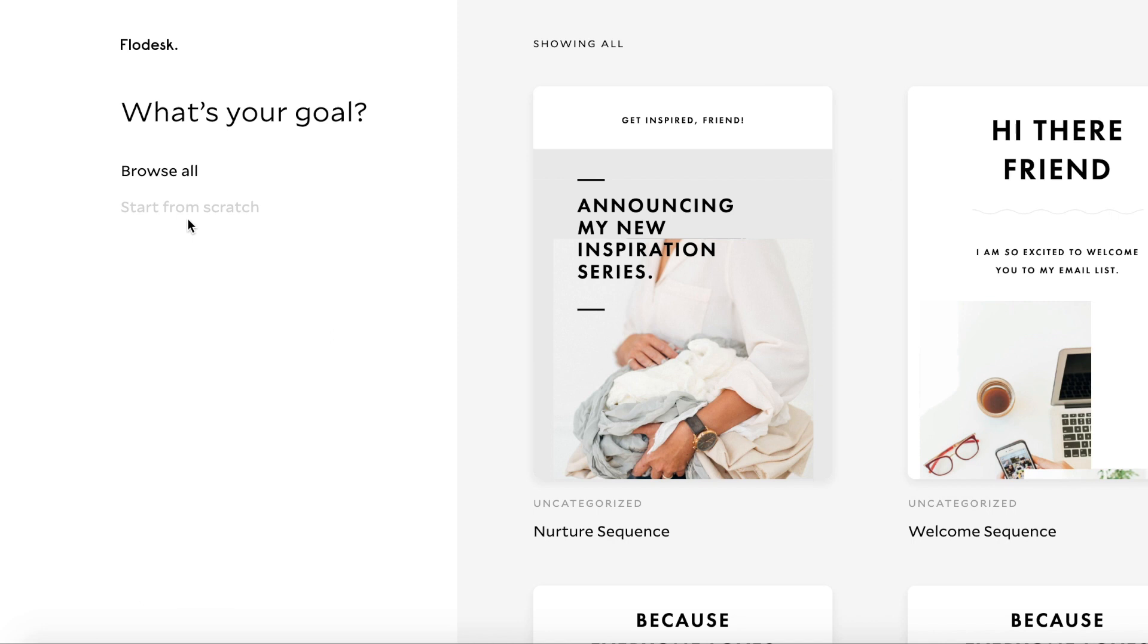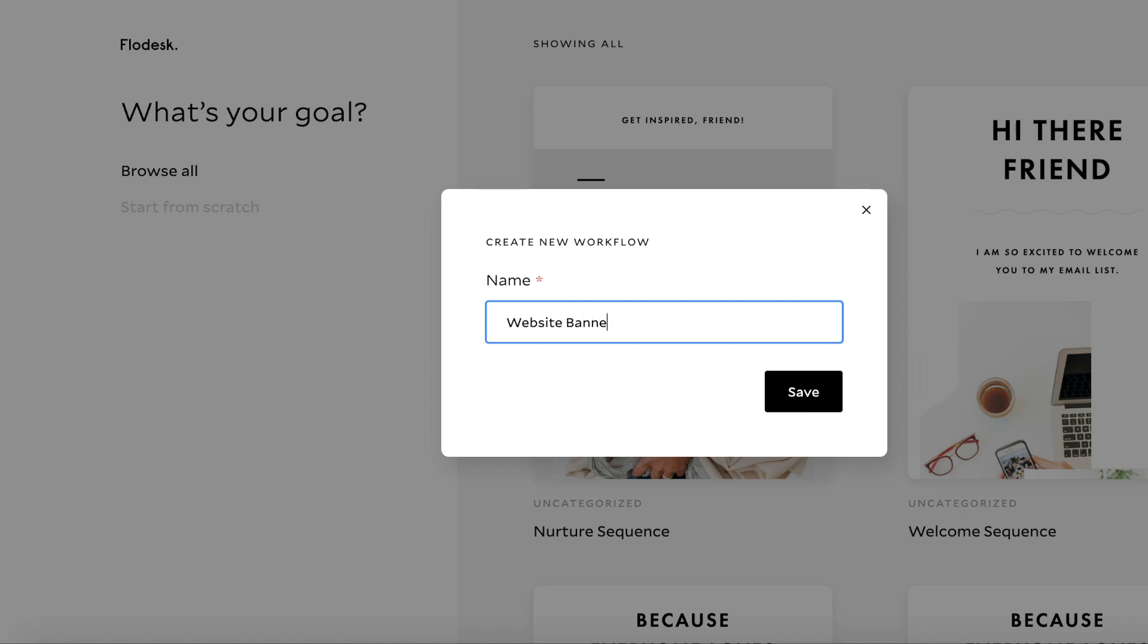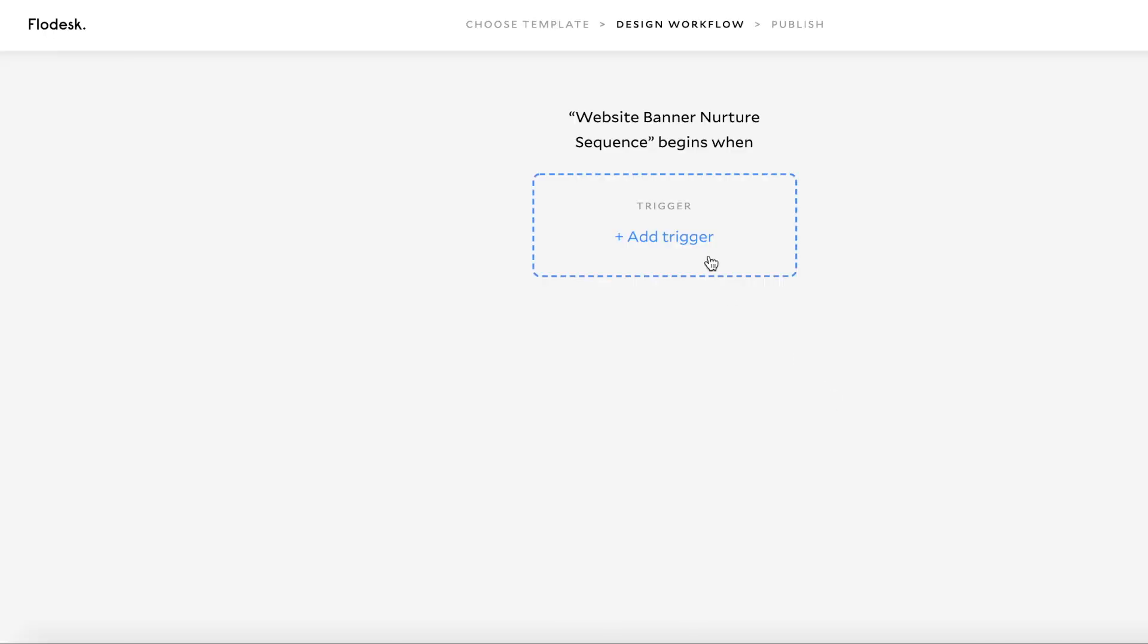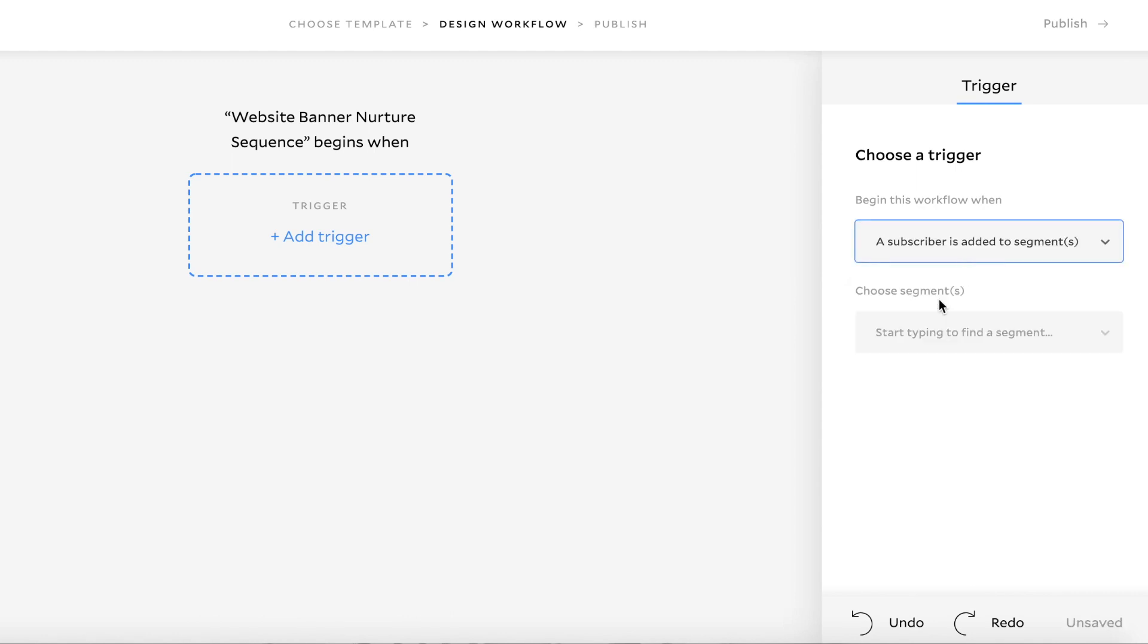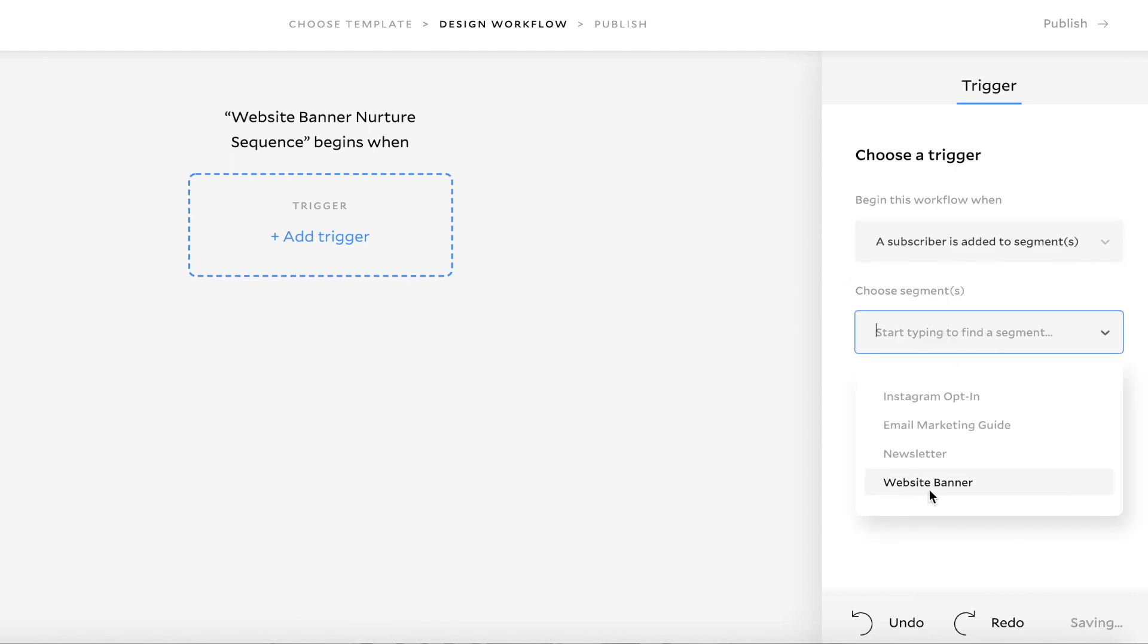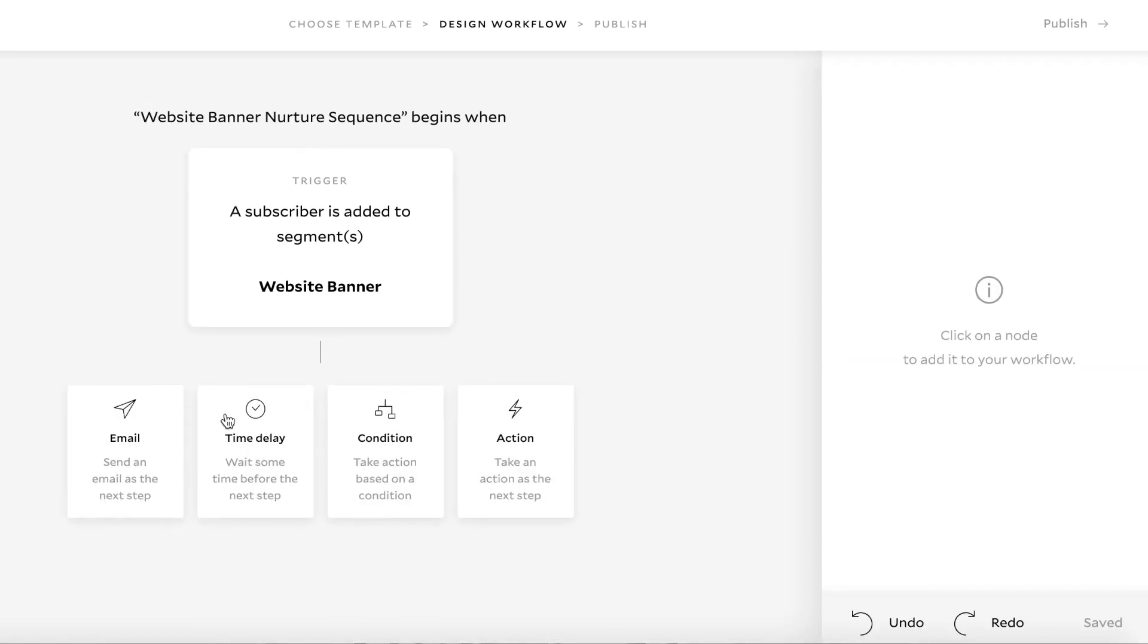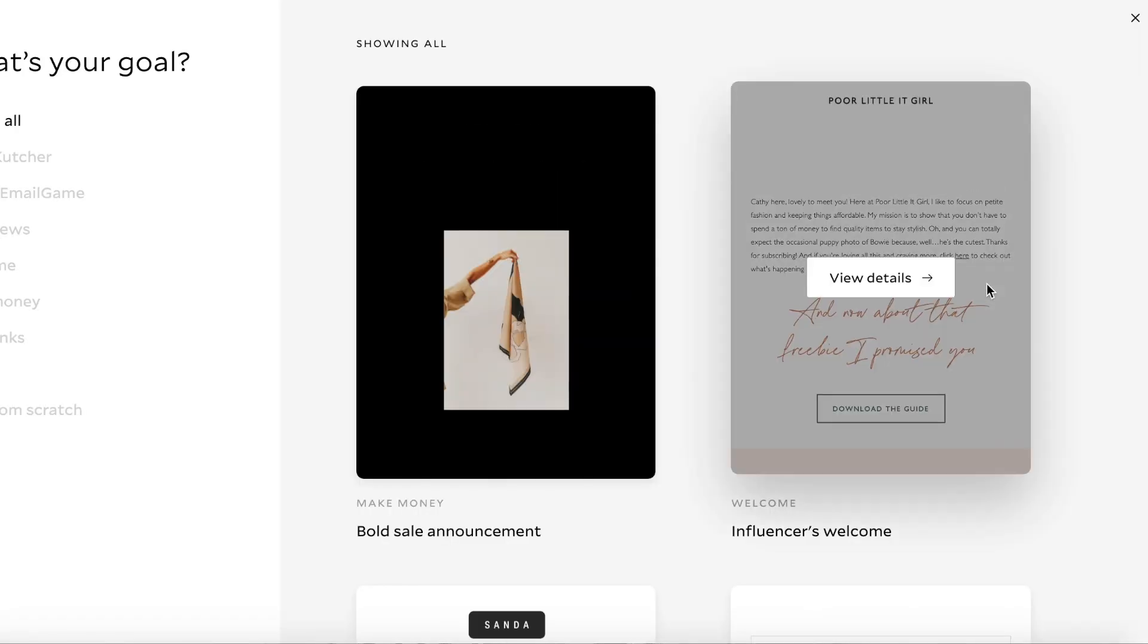So now we'll create one from scratch. So we'll just go start from scratch. New workflow name, website banner nurture sequence, save. All right. So my trigger will still be the same. So when a subscriber is added to a segment, we're going to still collect that, but then we can put an email straight away. And this will be a welcome email.